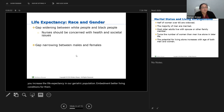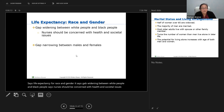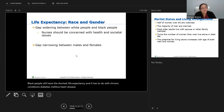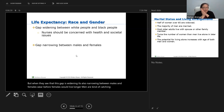Life expectancy for race and gender: the gap is widening between white people and Black people. Black people still have the shortest life expectancy due to chronic conditions — diabetes mellitus, heart disease, obesity — things that tend to decrease their life expectancy. However, the gap between males and females is narrowing, where before females would live longer, but men are catching up due to advances in technology and education.